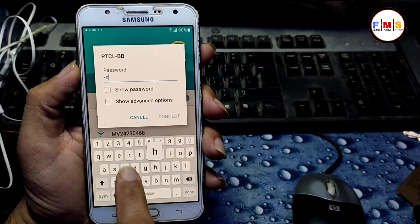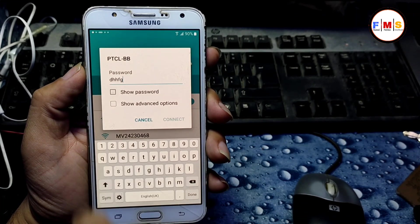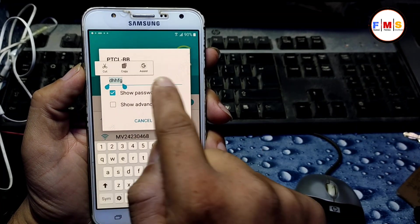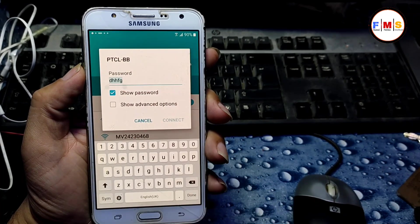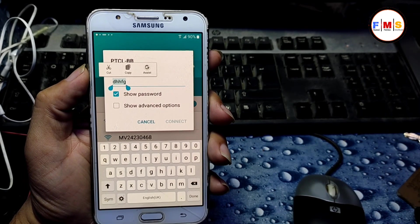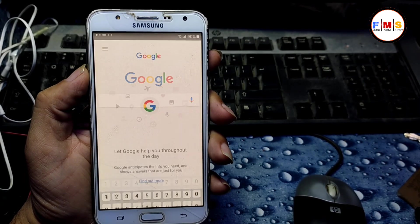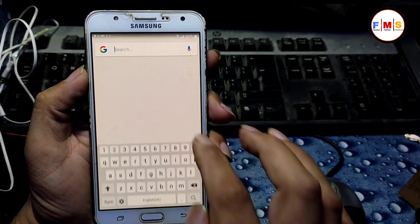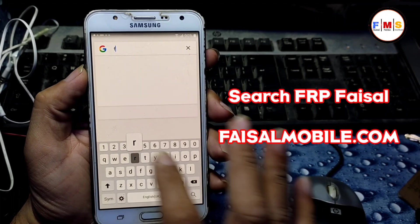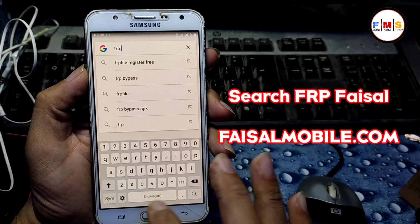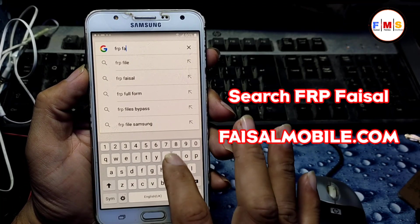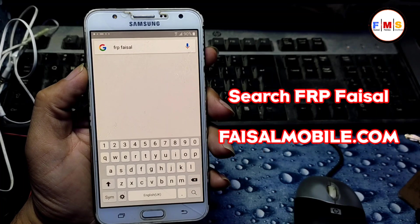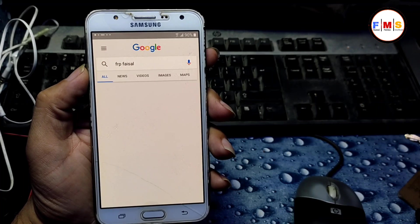Just enter the password and show password, then long press on it. Here you can see 'Assist' — click on it and it will let you go to Google search. Here we need to write 'FRP Faisal'.